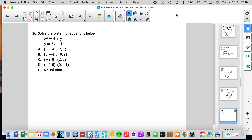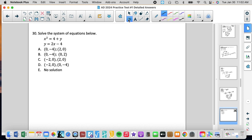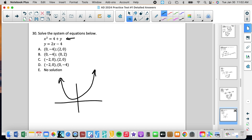Academic Decathlon practice test for math, part two. Number 30 is an interesting question because it wants to solve a system of equations. A system is when you have two equations — in this case we have a parabola, which is going to look something like this, and then we have a linear equation, and that's going to look like that, so it's going to intersect in two places.